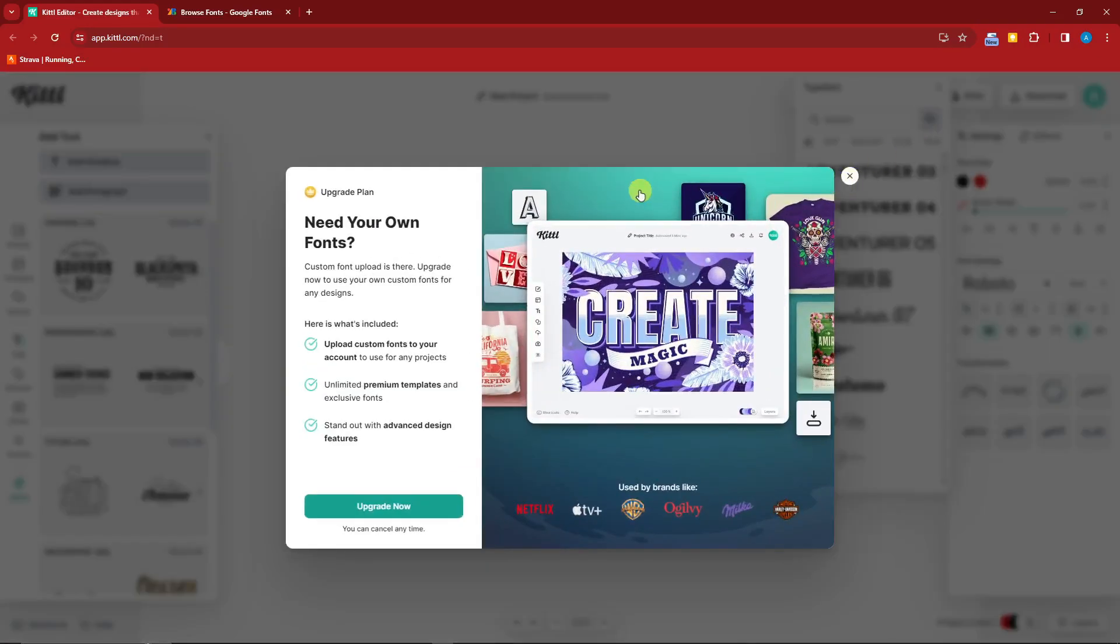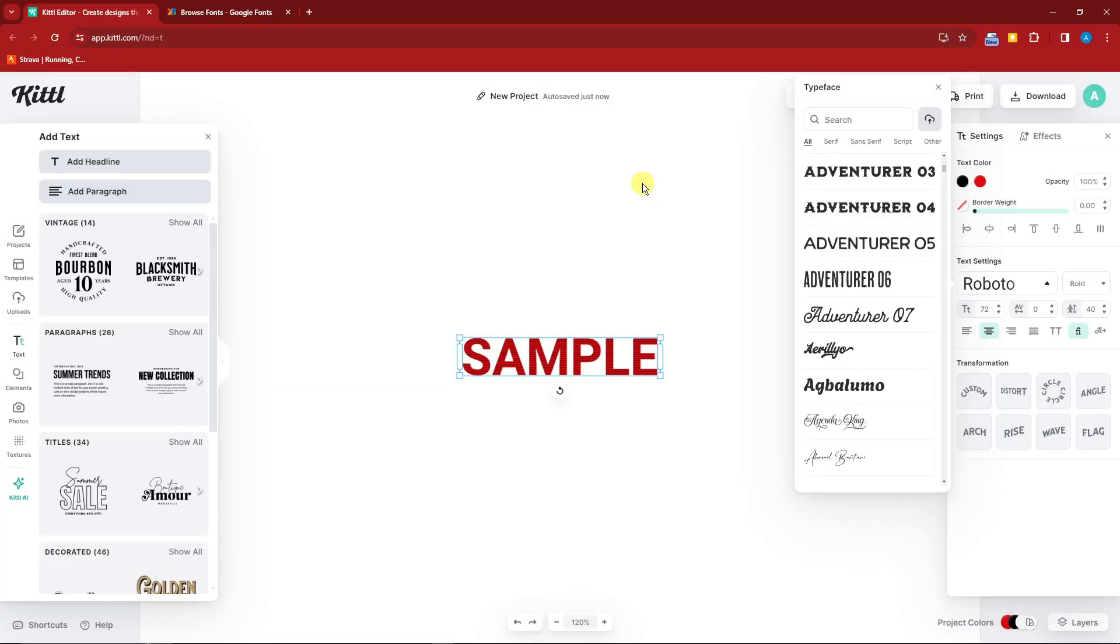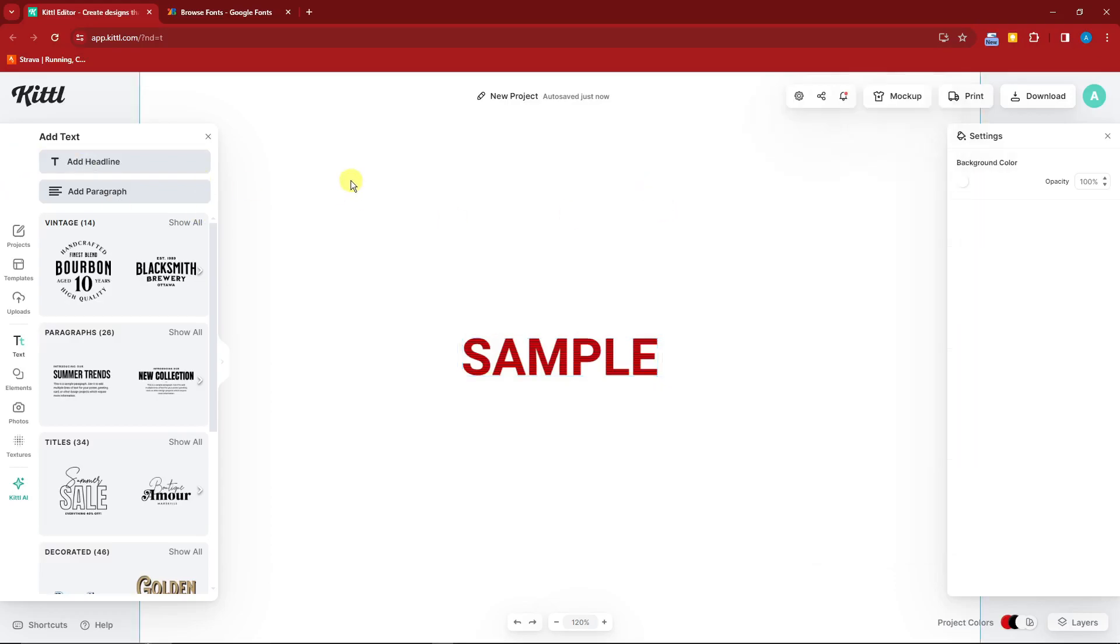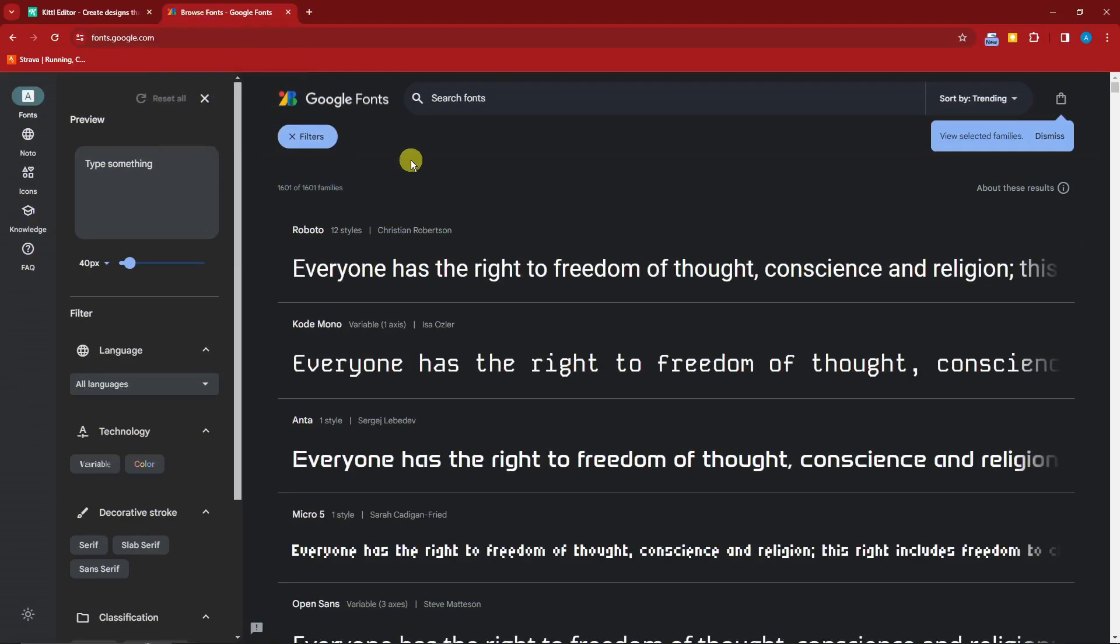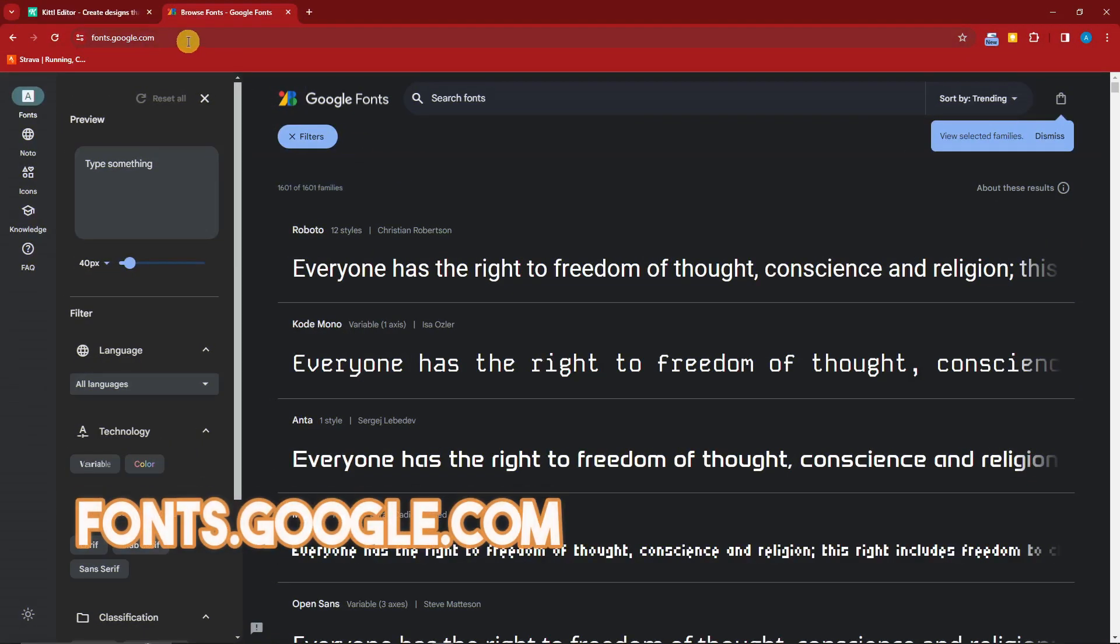But here's the thing. Which part of the internet will get your fonts? Because you cannot get them inside Kittle. So I'm going to share you this website. Let me just go to it right now. So for this one, we're going to go to fonts.google.com. This is going to be the website.